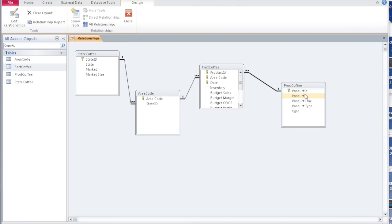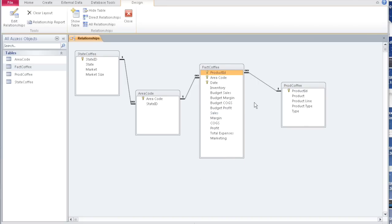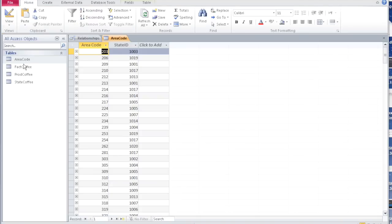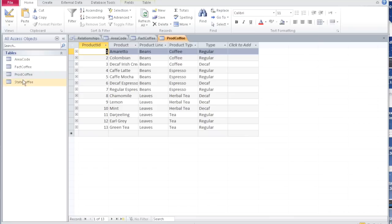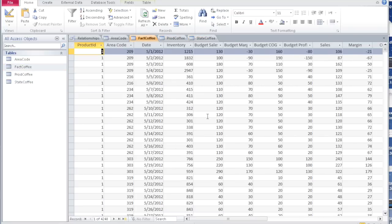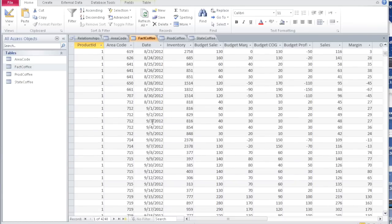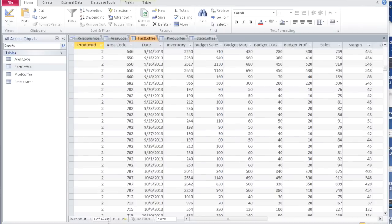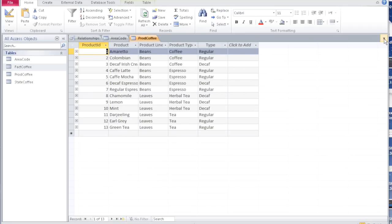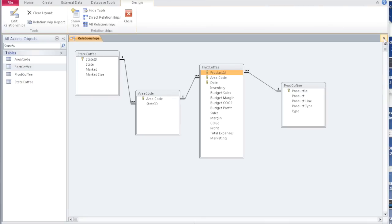For one product ID there can be many entries in the fact table. The fact table captures all the information: budget sales, margin, cost of goods sold, expected profit, and these are all actual sales, margin, actual cost of goods sold, profit, expenses, and marketing. So we now have all the data in these tables. If you go to fact coffee, it has all the information per day for two years — 4,248 records. We are going to use this particular set of tables for in-class work as well as for your assignments.